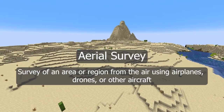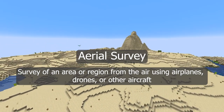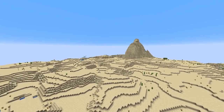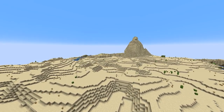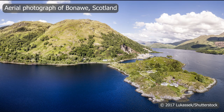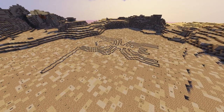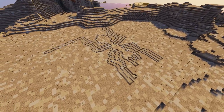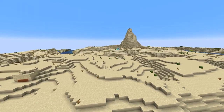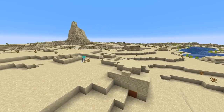First up is aerial survey. Aerial survey is a survey of an area or region from the air, either through airplanes, satellite imagery, or things like drones or unmanned aerial vehicles (UAV). In archaeology, aerial survey often means aerial photography — capturing images from the air to get a better sense of what's on the ground. We use this to better understand sites we already know about, like the Nazca lines in Peru, but we can also use it to find sites we didn't know existed yet.